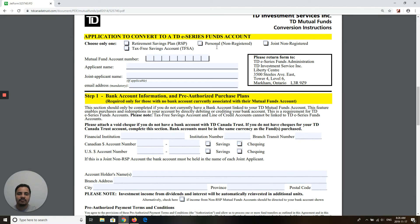Is it a RRSP account, a personal non-registered account, joint non-registered, or a tax-free savings account? You have to put your mutual fund account number here, and then the second field will be the applicant name. If you have a joint applicant name, just write it there.